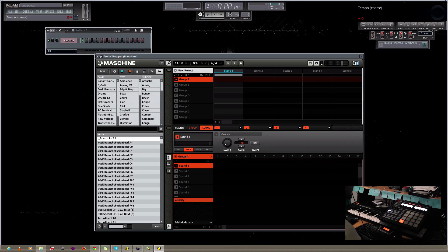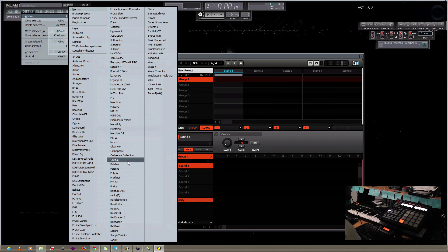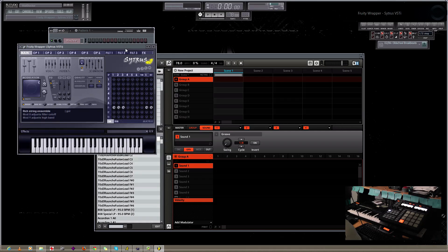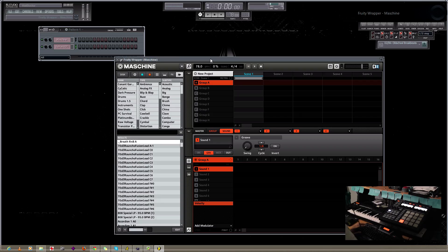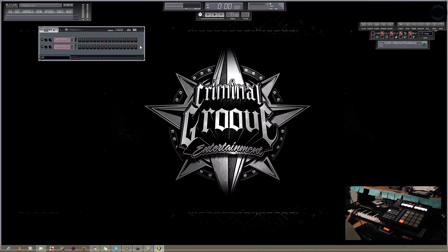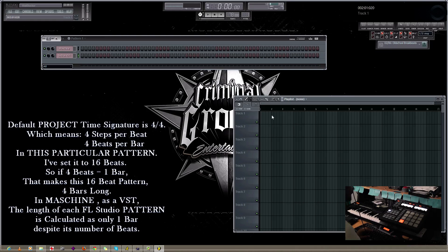So I'm going to adjust the tempo to whatever I'm going to be using, as you normally would when you're starting a project. What I'm going to do right now is just go ahead and add some other elements into this project and show you some practical use as to how you can use the Maschine. I'm going to set my first pattern to 16 beats per bar.